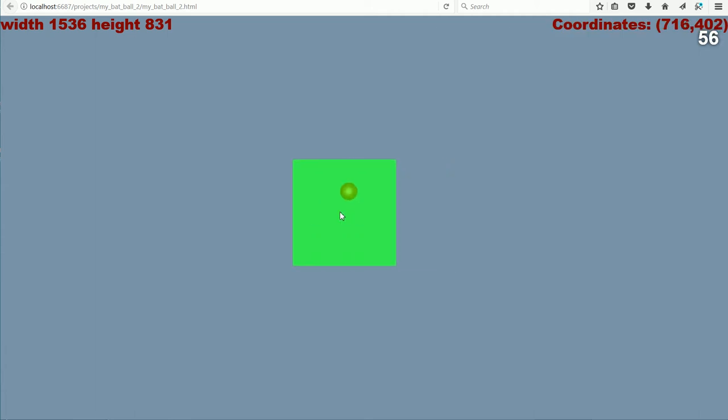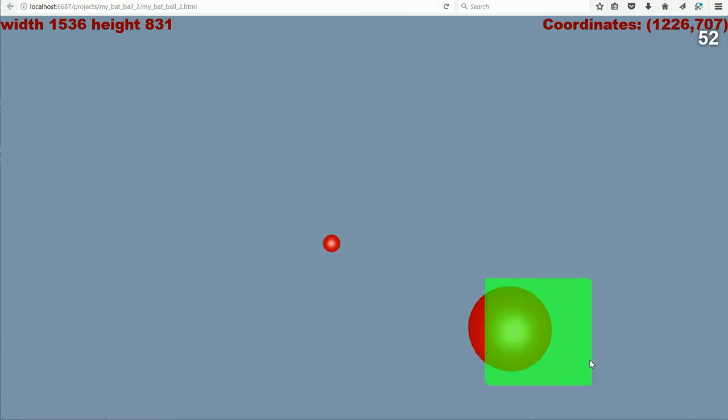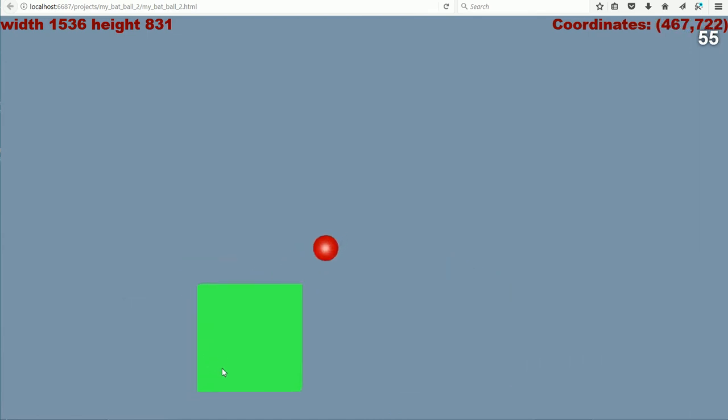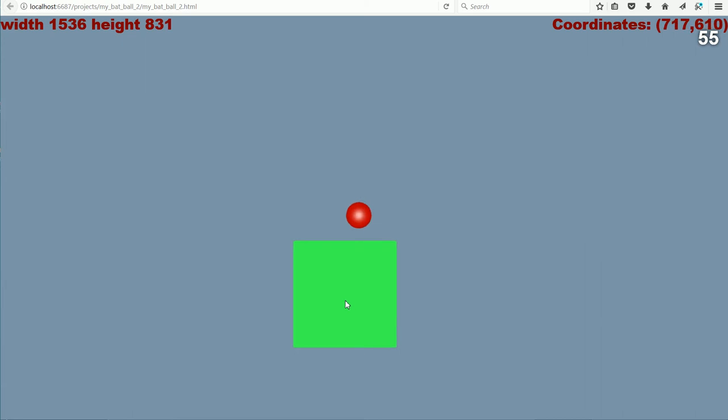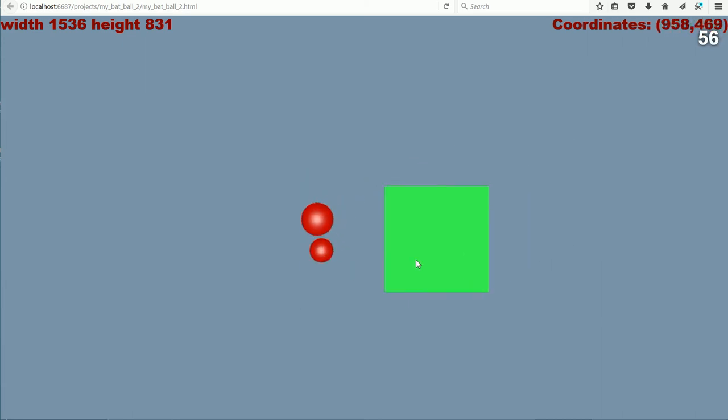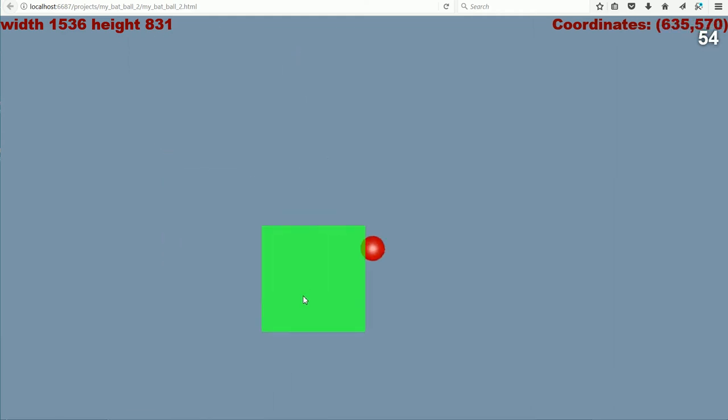This is the first tutorial in a series looking at simple 3D bat and ball games. The bat is just a flattened cube. The balls are UV spheres.